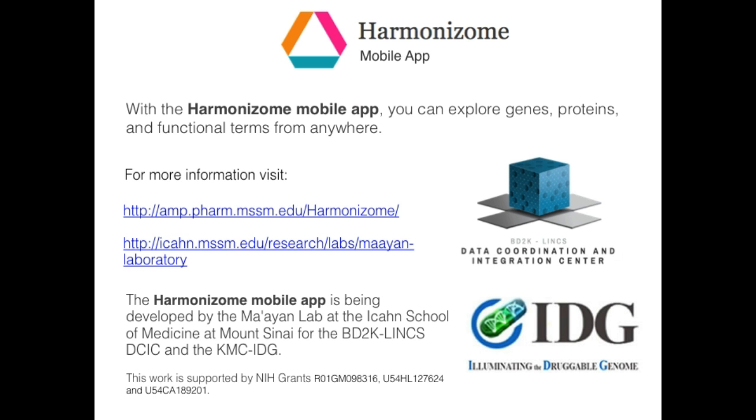For more information, please visit the Mayan Lab homepage. We would also like to acknowledge the BD2K and KMC IDG projects.